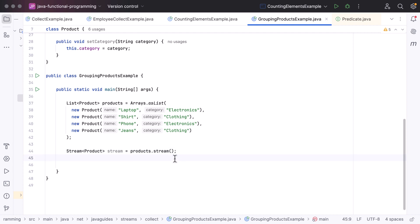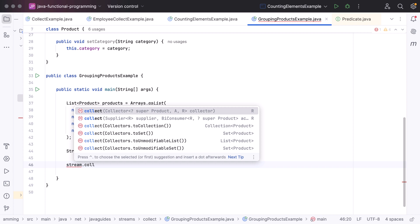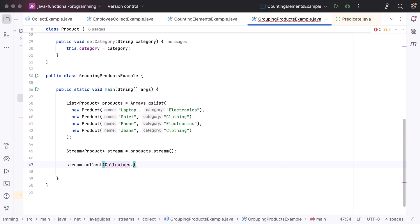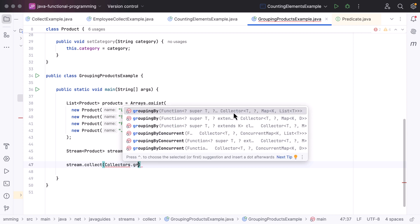Next, call the stream object's collect() method. We are going to group the products by category, so pass the Collectors utility class, which has a groupingBy() method. This groupingBy() method takes a classifier parameter and returns a Map. It works like a GROUP BY clause in SQL, allowing you to classify elements of a stream into groups and collect the result into a Map.